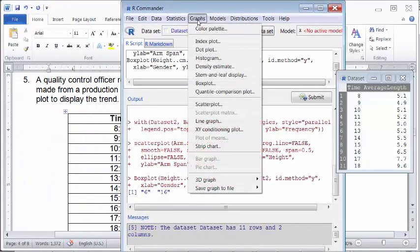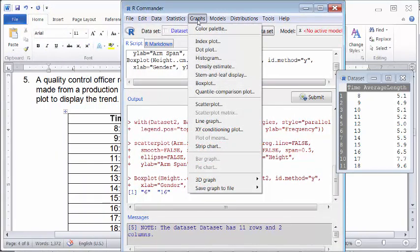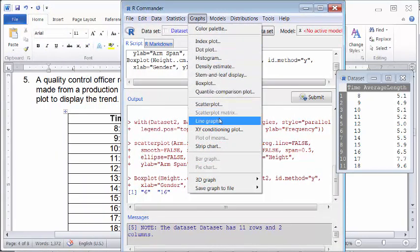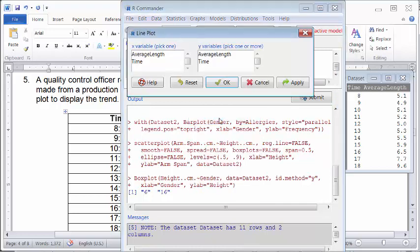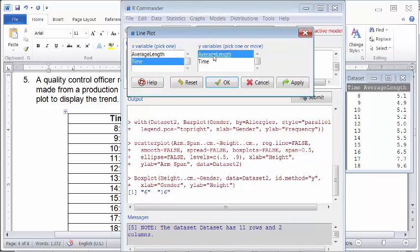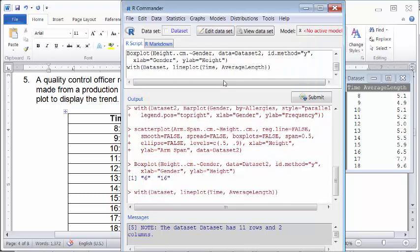Okay, and I can do Line Graph. So if I click Line Graph, the X variable will be the time, and the Y variable will be the length. Okay, and if I click OK.